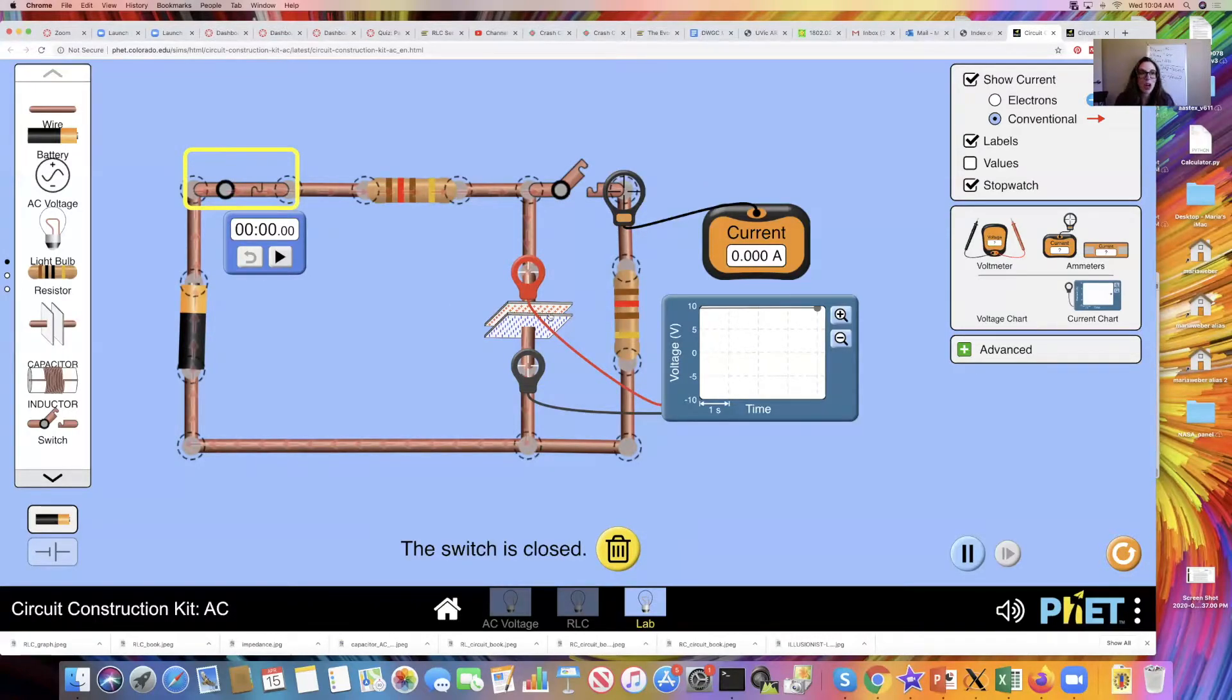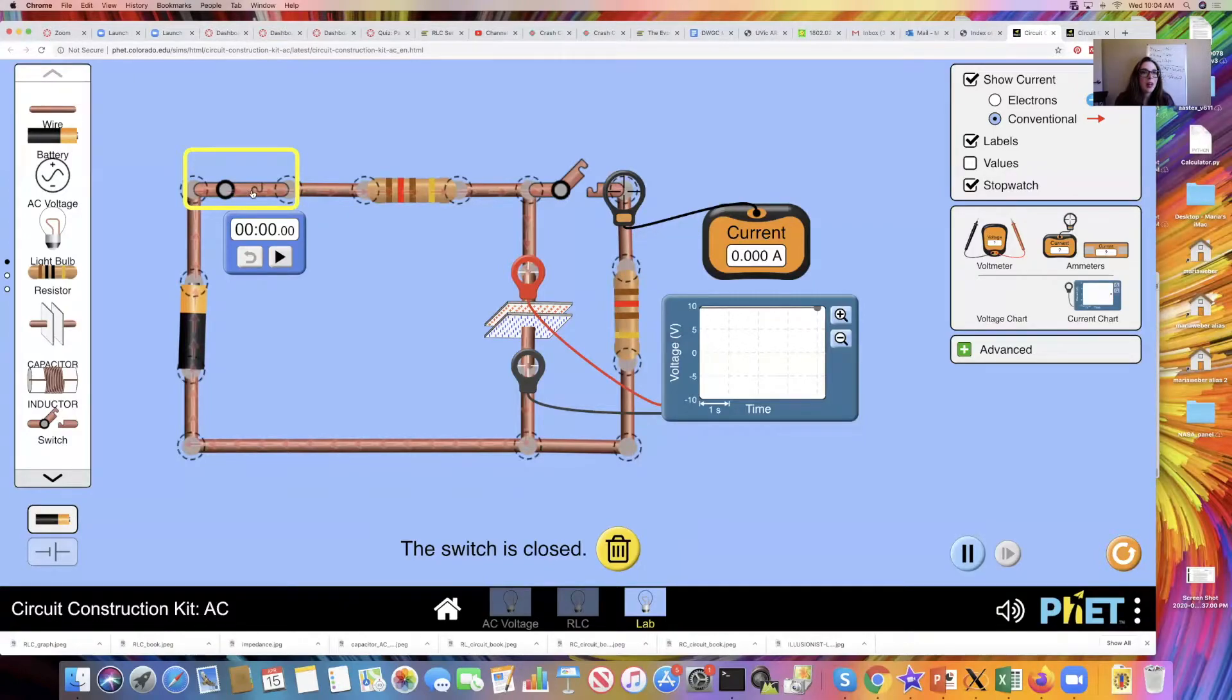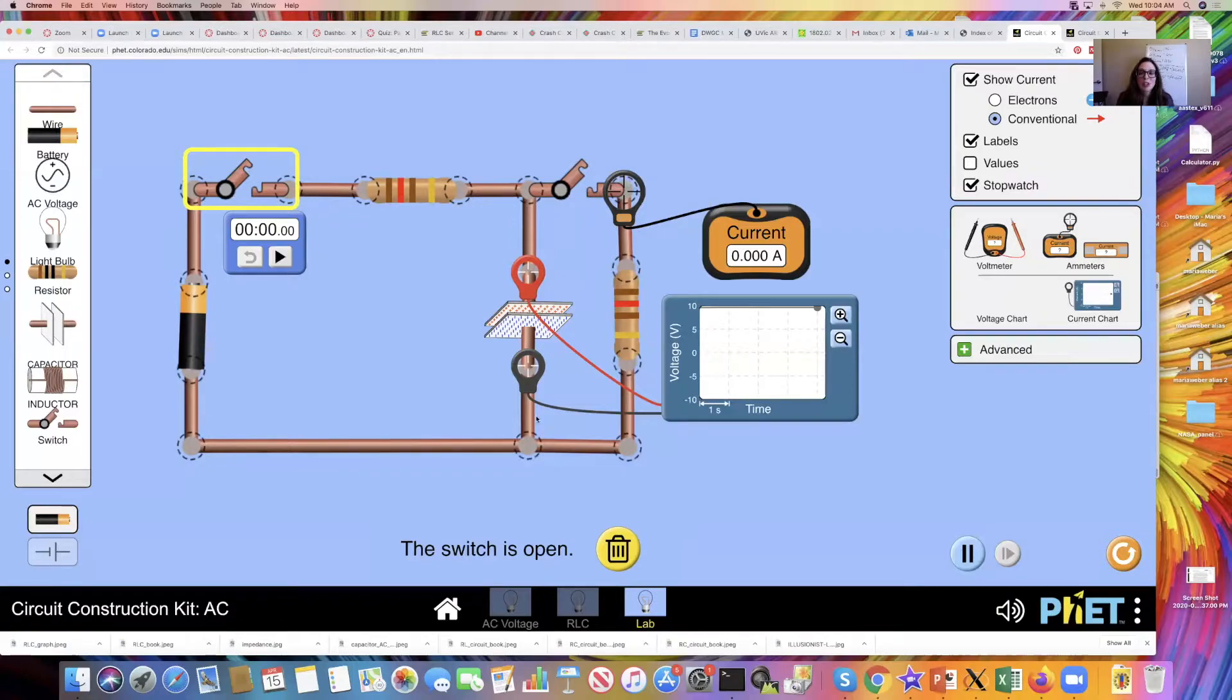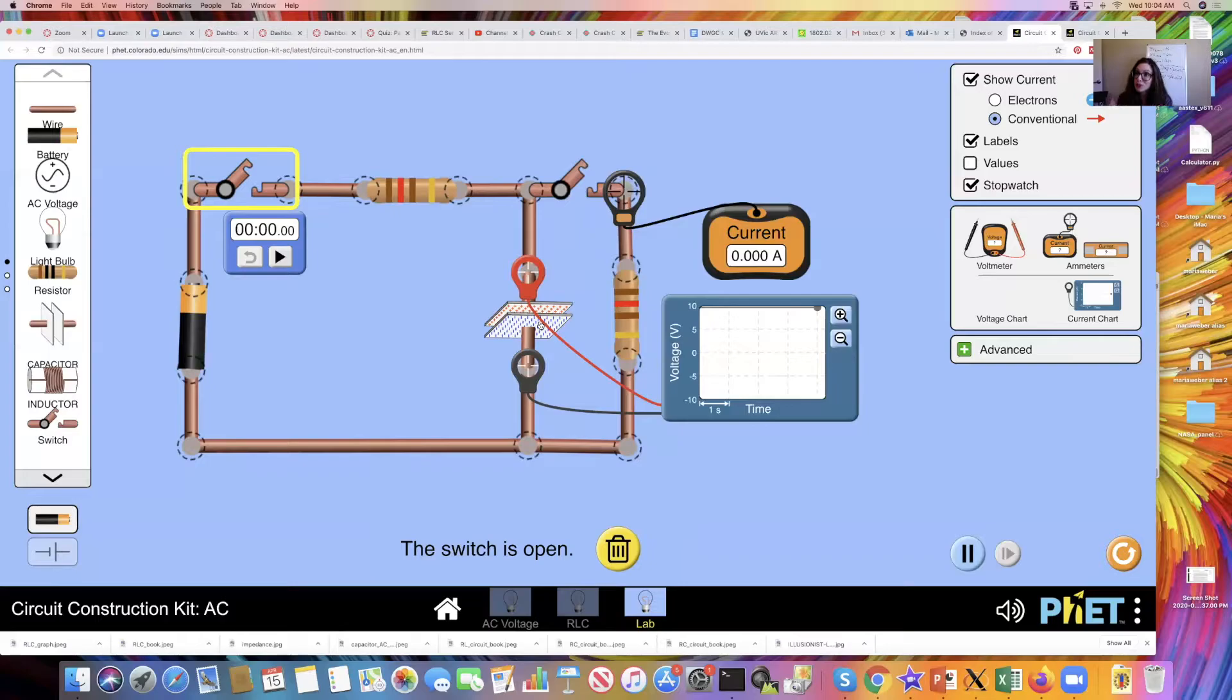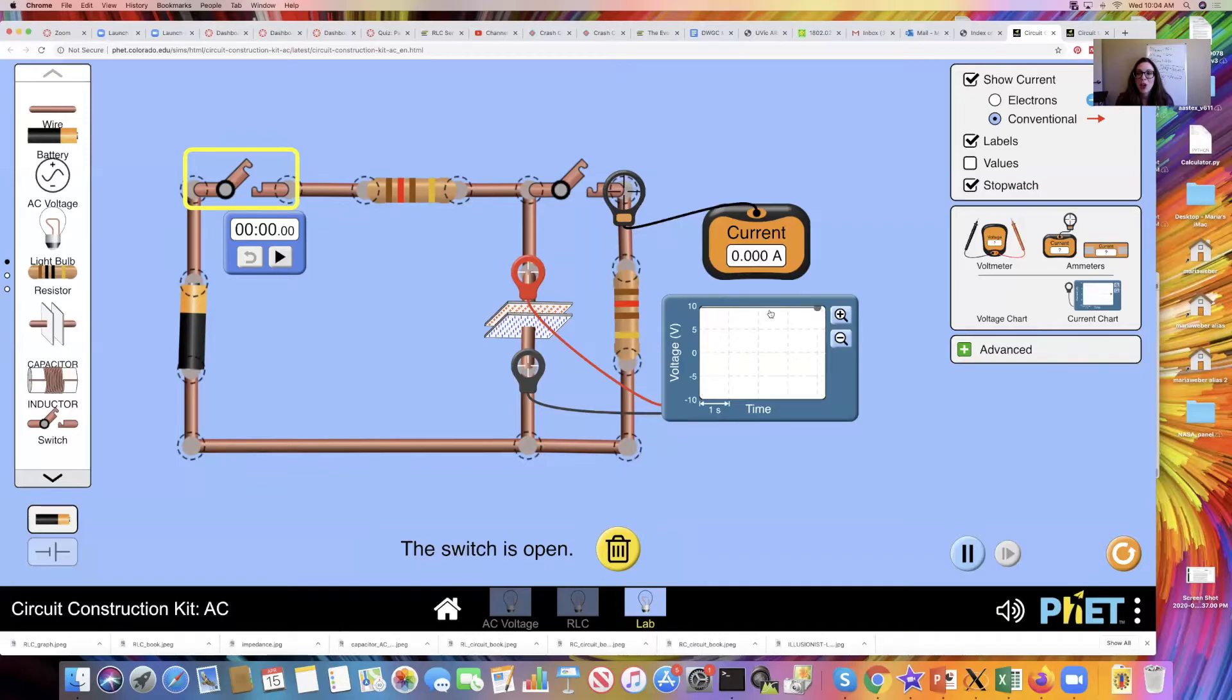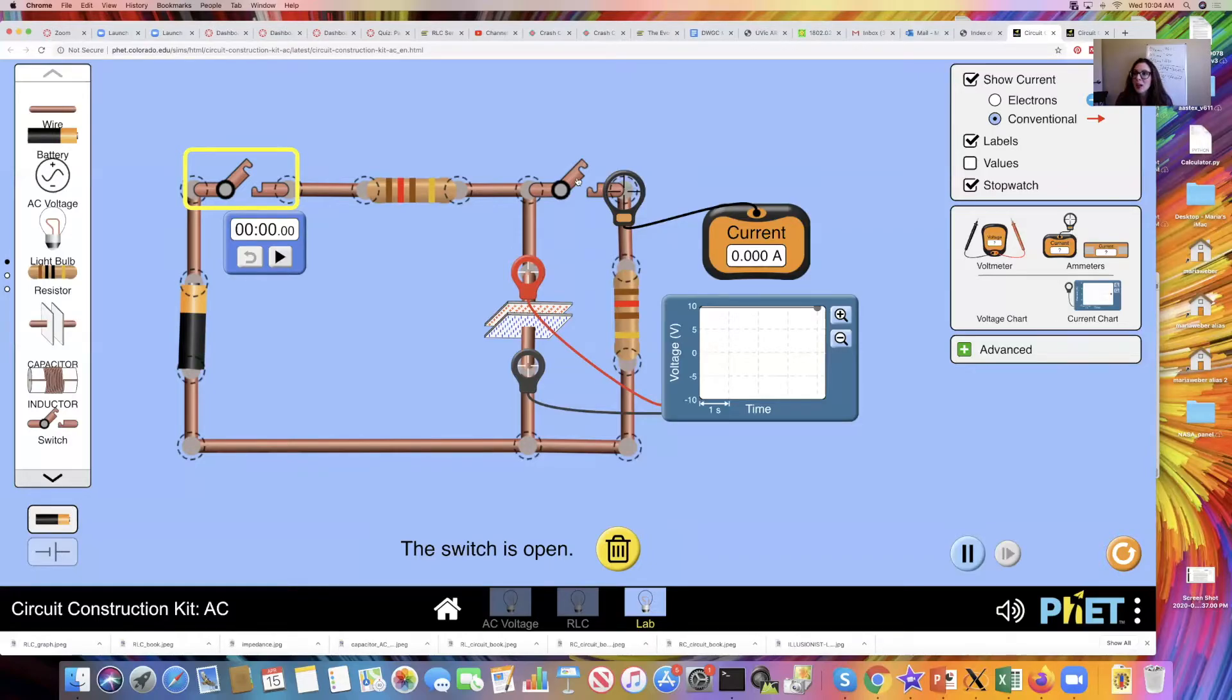It looks like we're mostly charged. I'm gonna open the switch so that we stop the current flowing through this branch here. My capacitor is going to stay with that charge, that energy stored on the capacitor. I see that my voltmeter voltage chart still appeared around 10 volts. There's no current running through this branch yet because I didn't click the switch.